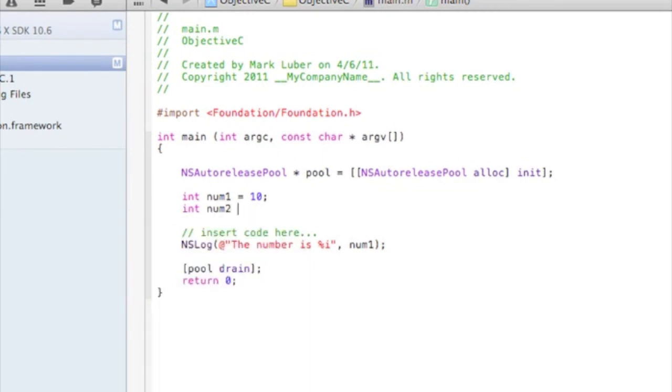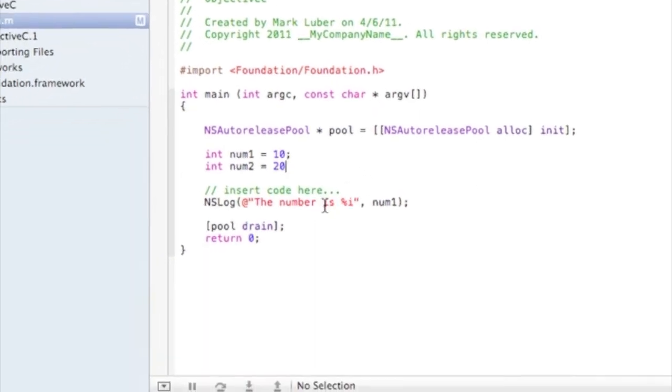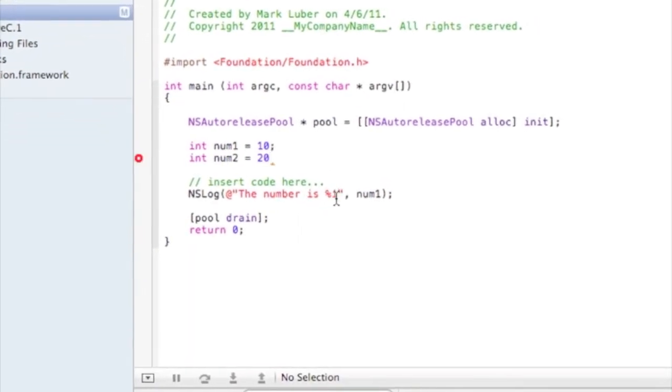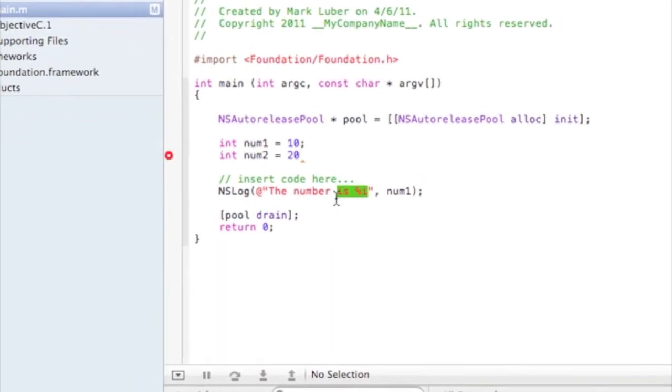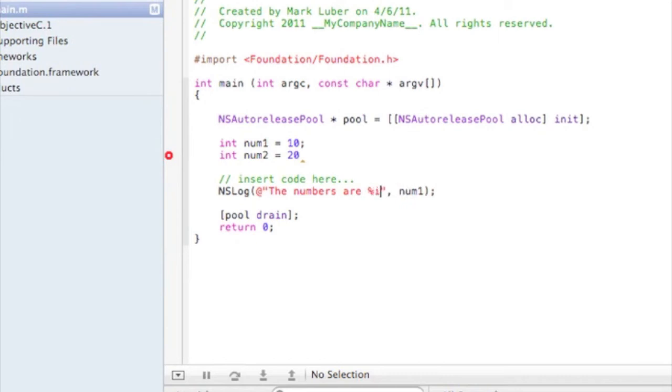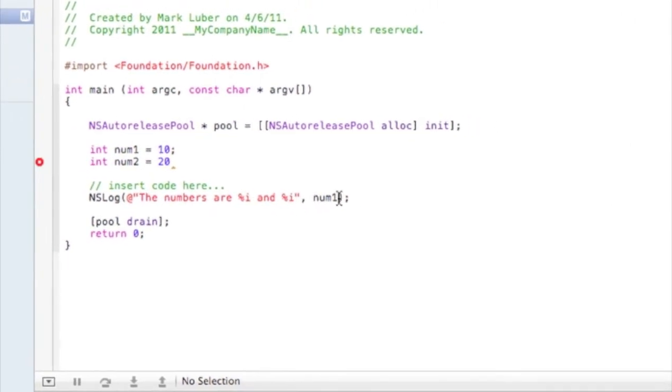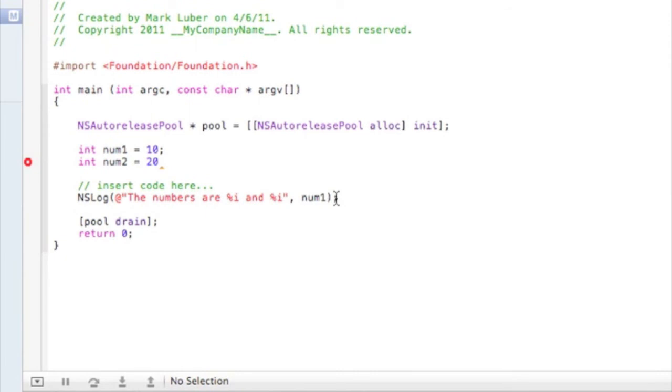So we would go down here, delete this, 'the numbers are' percent i and percent i. And like we did there, it's like oh that's great, there's a percent i there, but what do we display? So for it to recognize that you would have to do comma num1, comma num2.